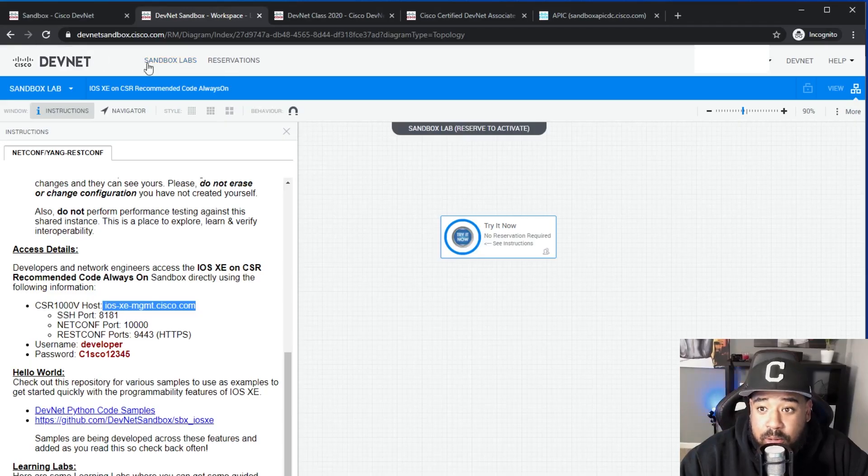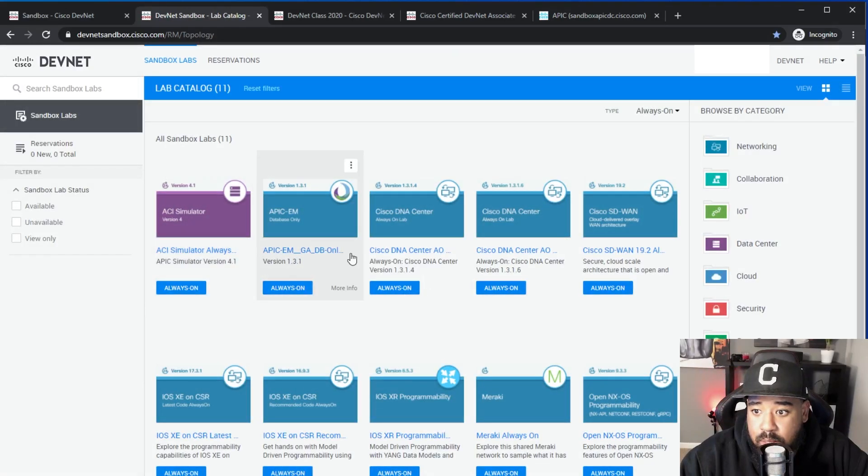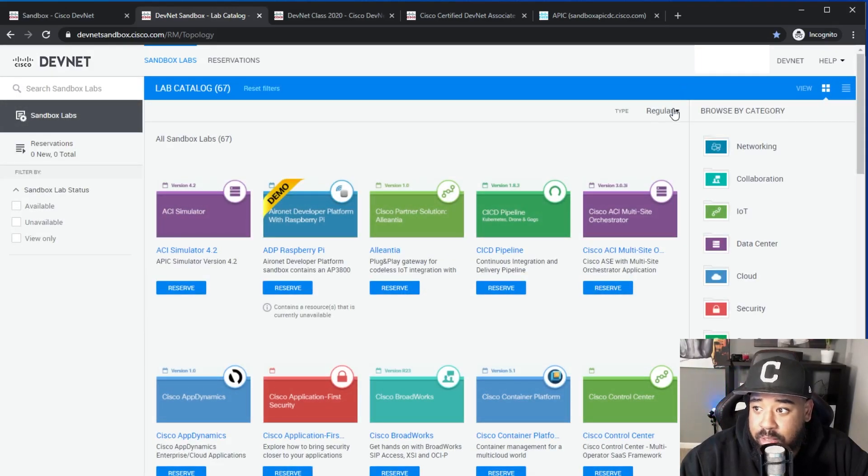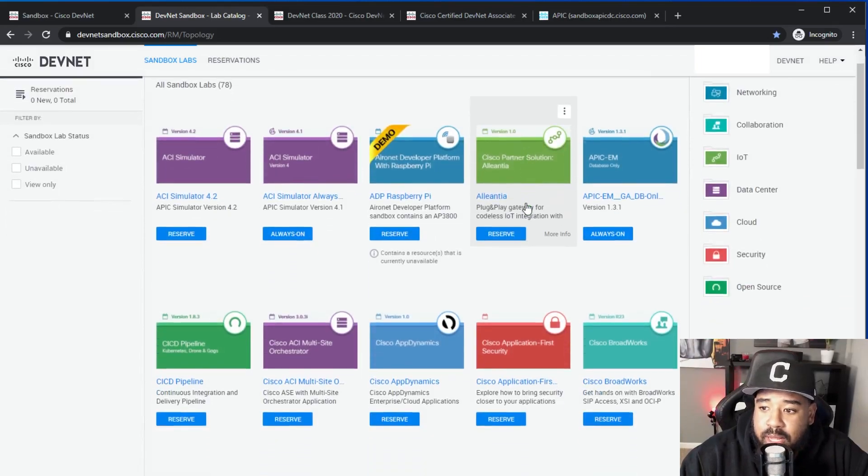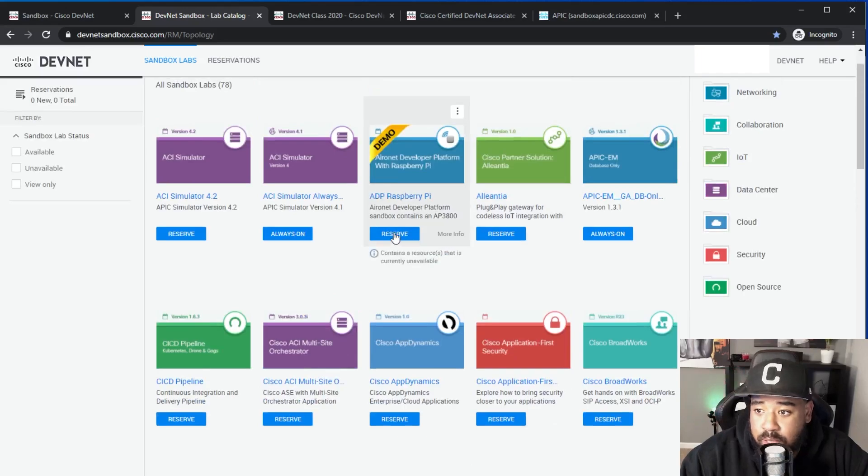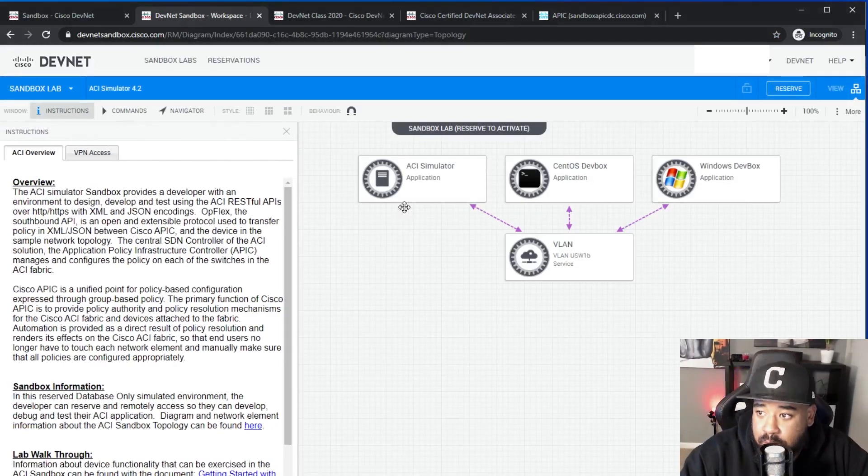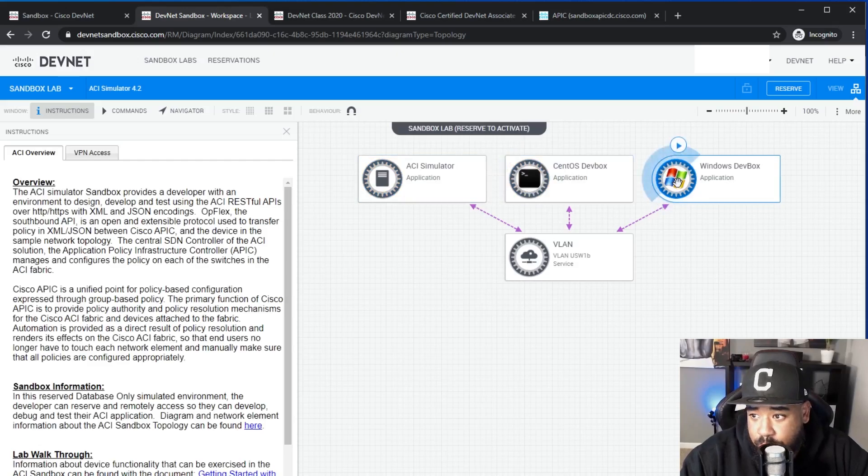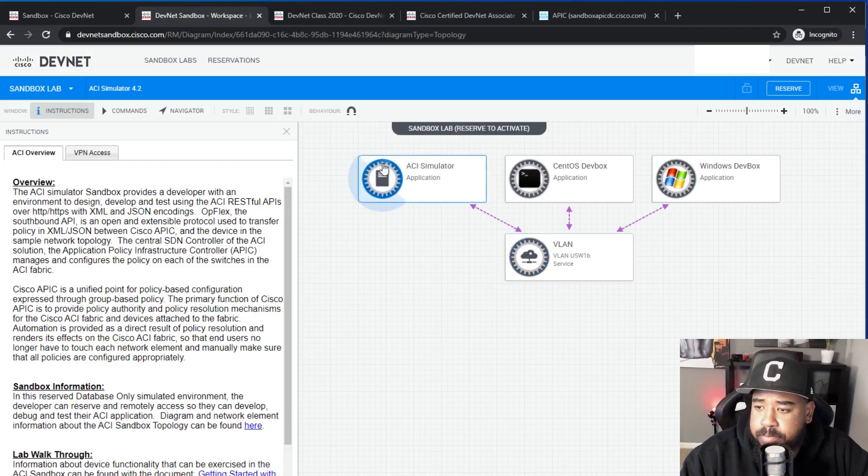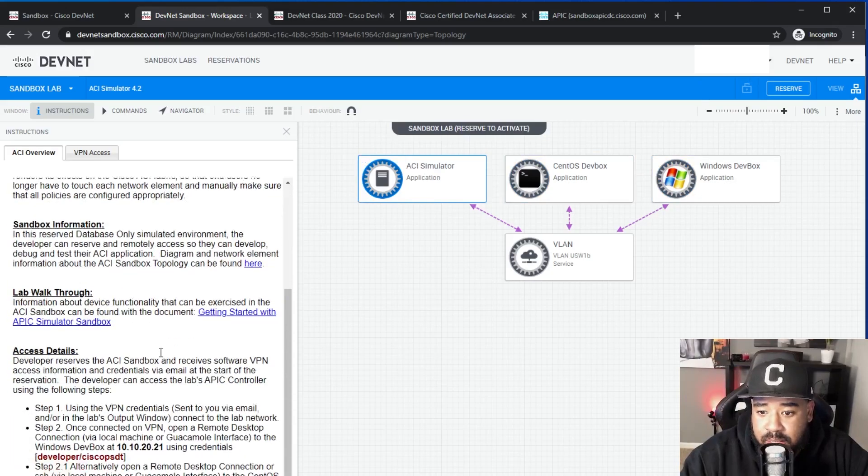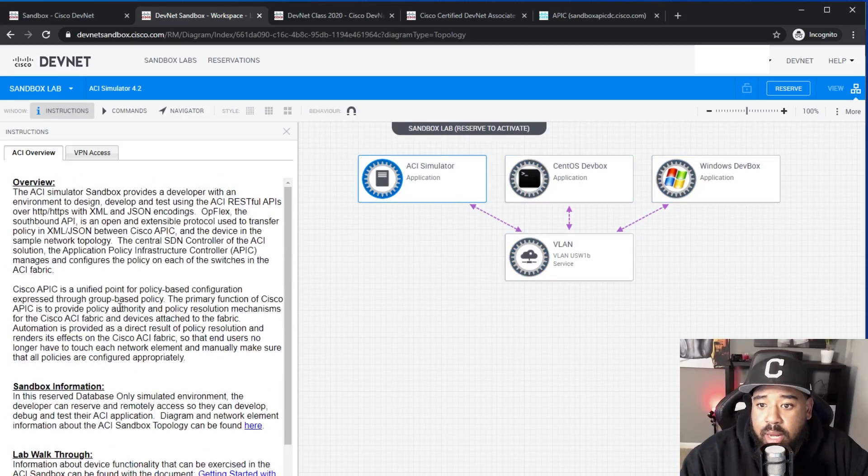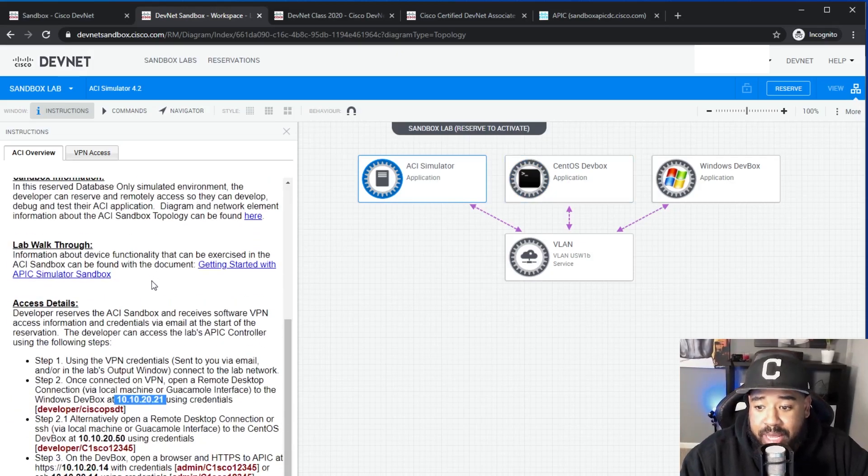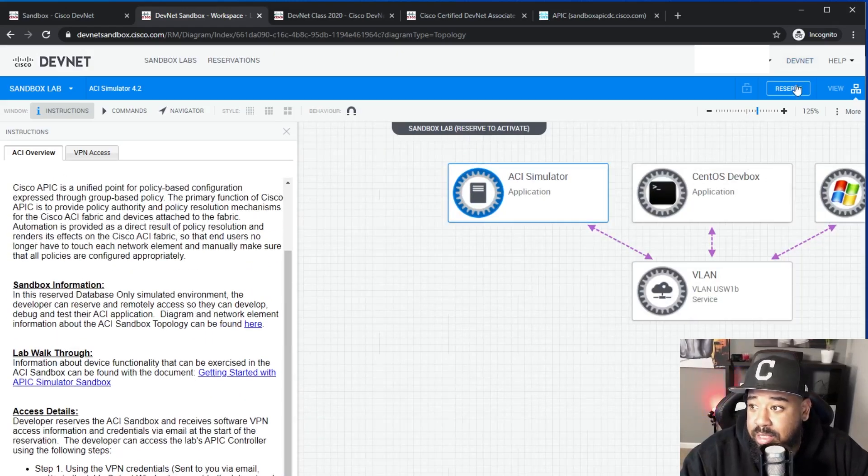But anyway, going back to the sandbox labs, we talked about the always on. If we go to the regular or the all, what you'll see is these reserve options. And what these reserve options allow you to do is to reserve an entire environment. So if we go to the ACI reservation, you'll have a CentOS box, you'll have a Windows box, this VLAN switch and ACI. And basically what you'll do, you'll reserve this, then you'll have the VPN so you can access this network, and then you could do labs that are dedicated just towards this environment.